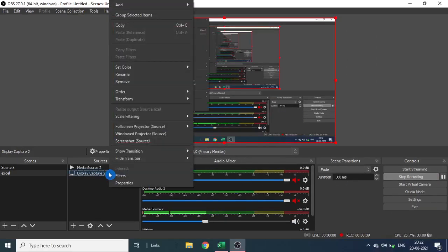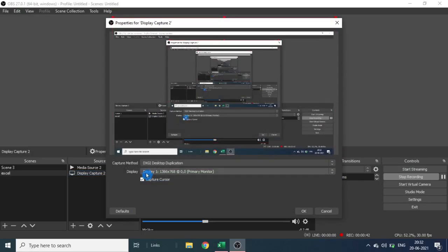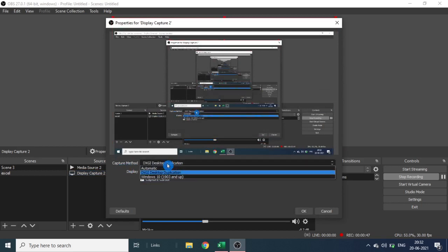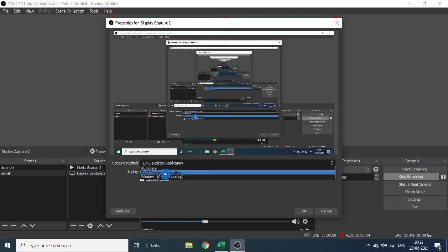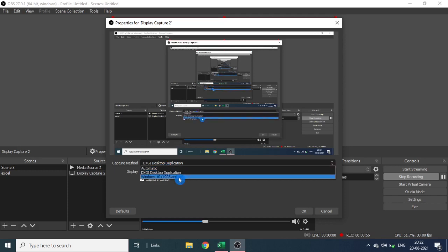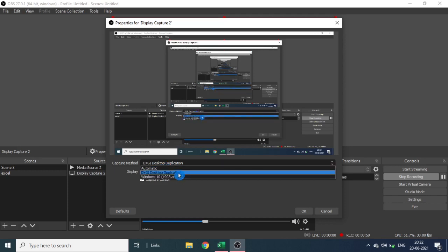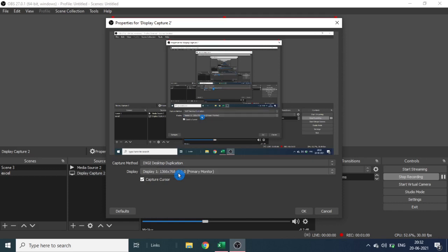Right-click on display capture and click on properties. Here it lists the capture method options. Select desktop duplication from the list. It lists three options depending on your graphic configuration: automatic as default, desktop duplication, and window. So here I selected desktop duplication.